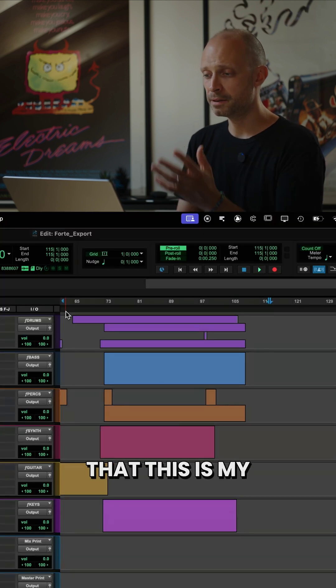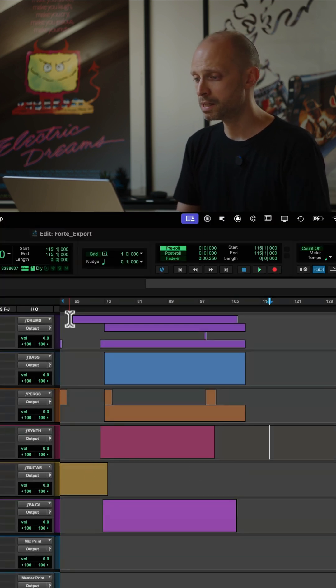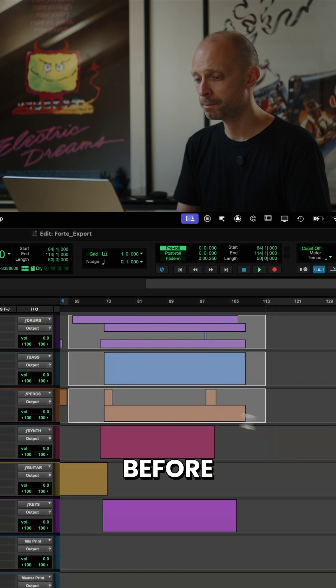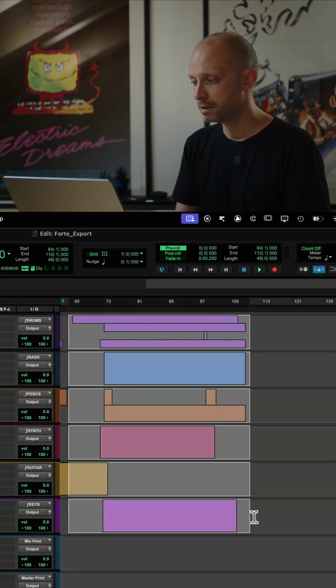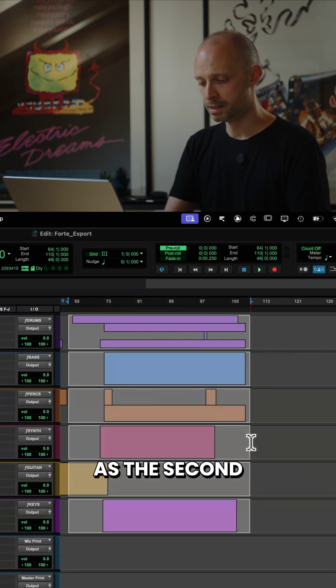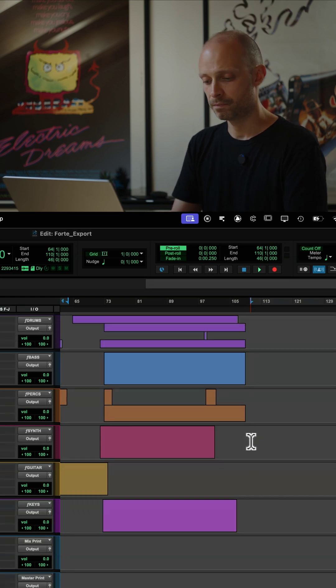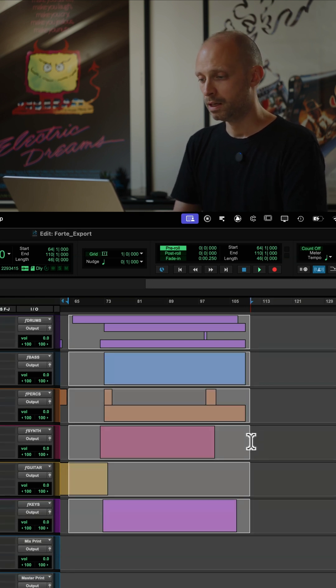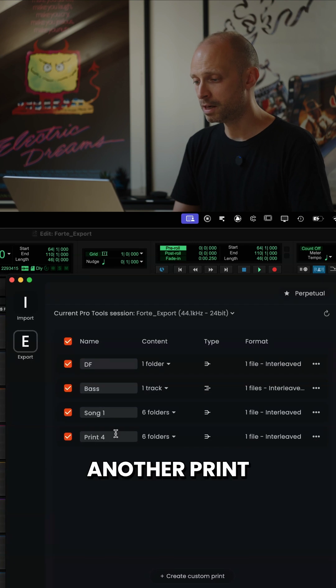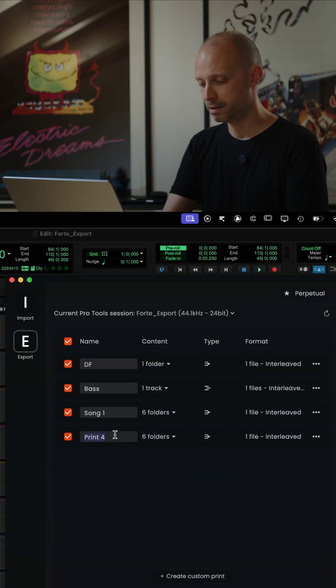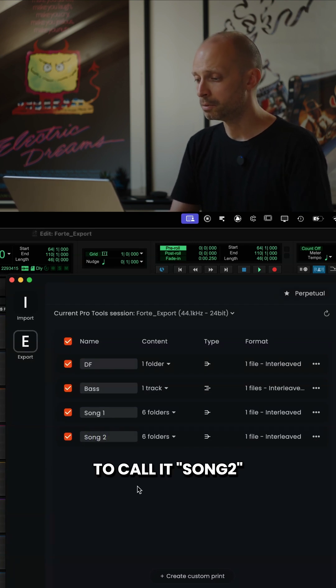All right, let's pretend that this is my second song. Same as we did before, we're going to select this as the second song, Command-Option-C, and that's going to add another print and we're going to call it song two.